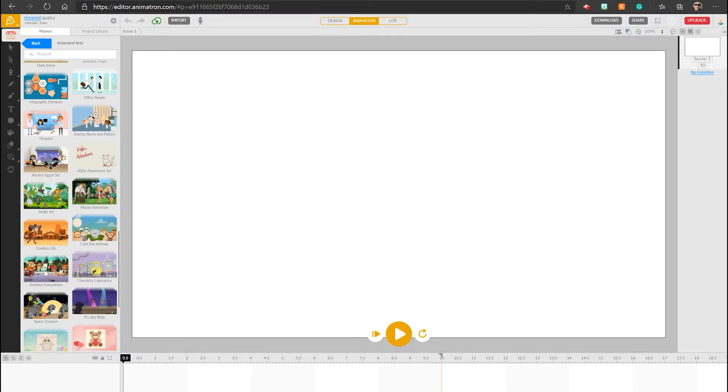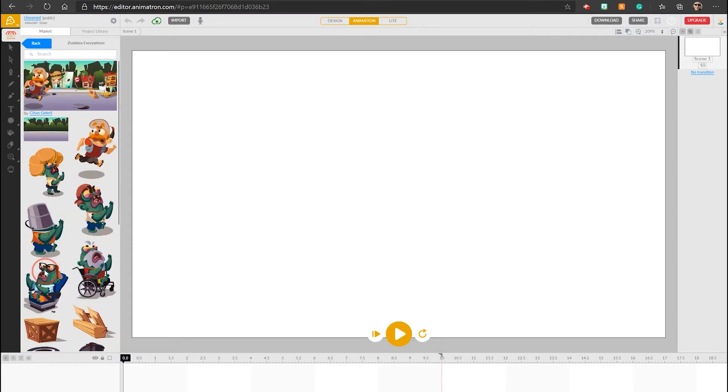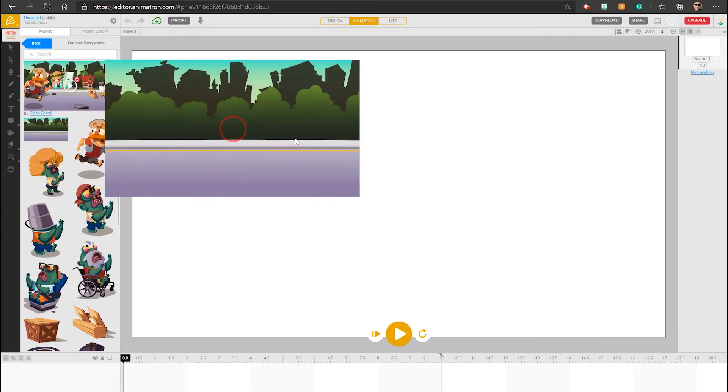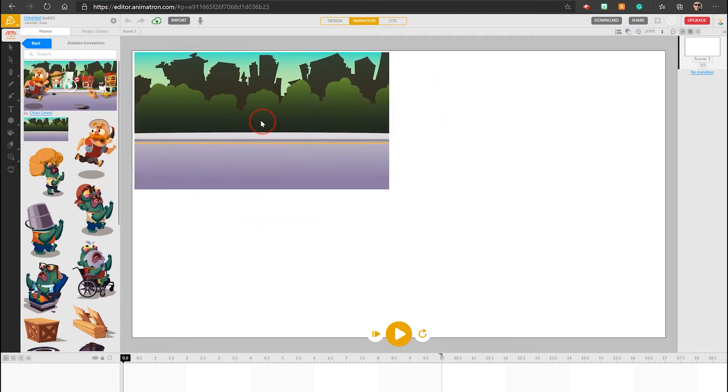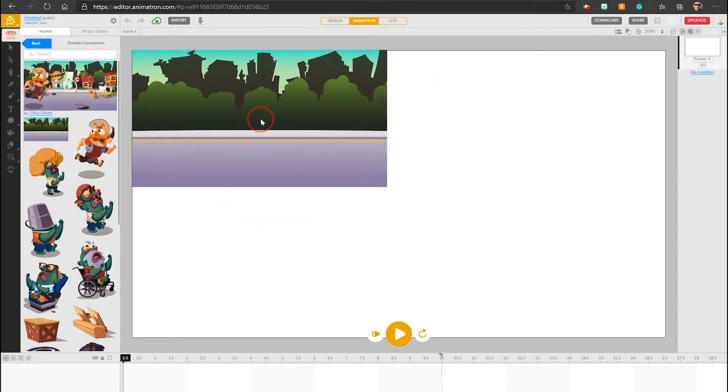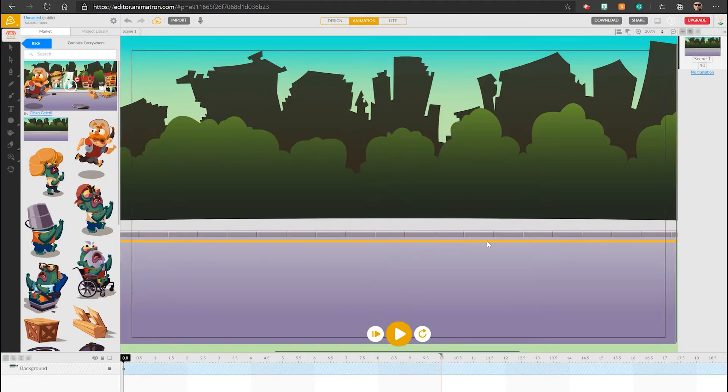I'm picking the zombie scenario, and notice that the scenarios often provide an inbuilt background. So I'm going to use that, grab that, and drop it on the timeline.